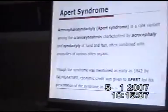Acrocephalosyndactyly is a rare variant among craniosynostoses, characterized by acrocephaly and syndactyly of hands and feet, also involving other organs.